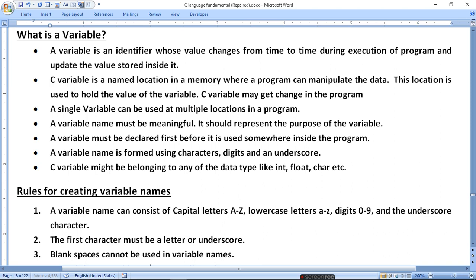This location is used to hold the value of the variable. A C variable may get changed in the program. If you have any variable name, there is a box in memory where your data is stored, and in execution the data is changed in the program. A single variable can be used at multiple locations.